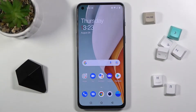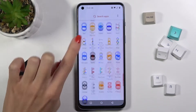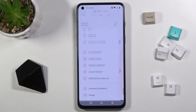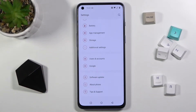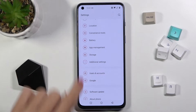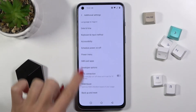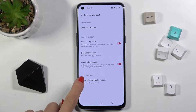In front of me is the OnePlus Nord 2 5G, and let me show you how to reset network settings on this phone. First, open the list of all apps, go to Settings, then select Additional Settings. Here you need to click on Backup and Reset, and here you will notice Erase All Data.